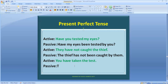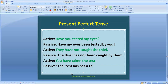So we start with 'the test.' The test will become the subject. Then 'have' gets 'been' added: 'has been.' The main verb 'taken' remains as past participle. Then we add 'by you.' Since 'you' is the same in both subjective and objective cases, it stays as 'you.' The passive becomes: 'The test has been taken by you.'